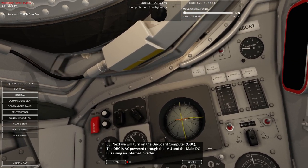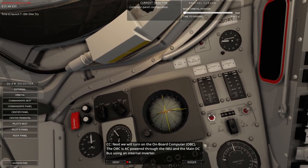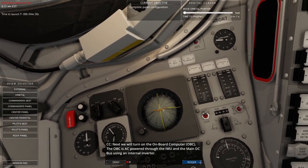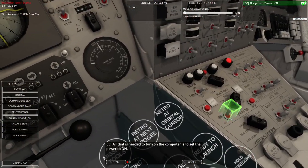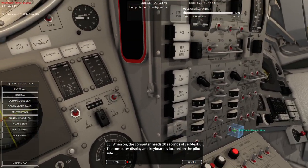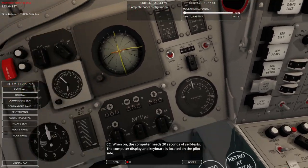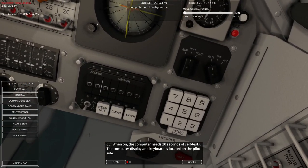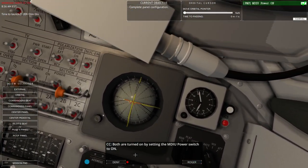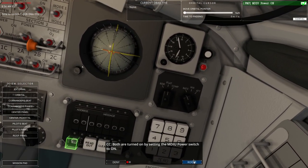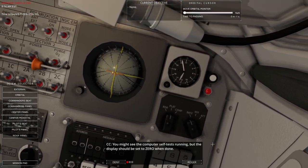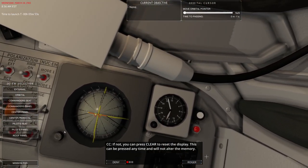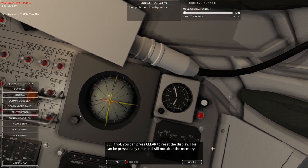For safety reasons, all the four retro rocket engines will also be set to arm during launch. This is to be able to use the retro engine in case of emergencies. Never know when you need them. Set retro squib to arm. Next we will turn on the onboard computer. The onboard computer is AC powered through the IMU and the main DC bus using an internal inverter. All that is needed to turn on the computer is to set the power to on.